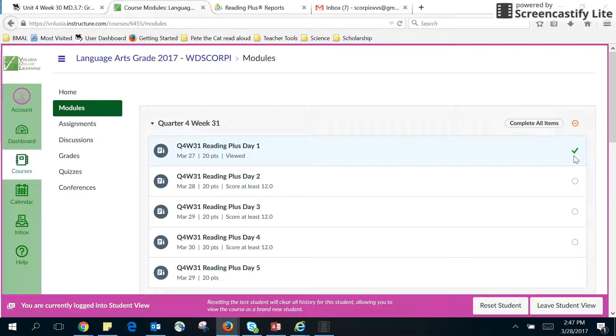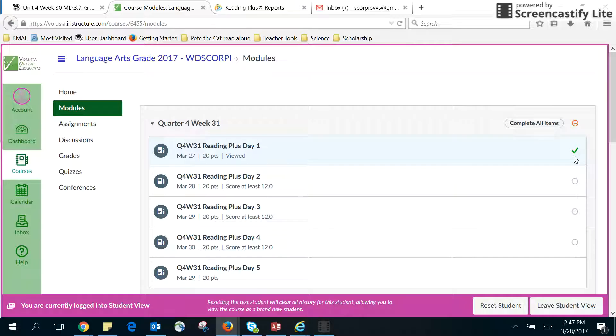You get a green check mark once you have submitted it and completed it. If you get a yellow mark, it just means you didn't complete it yet.